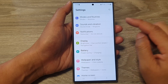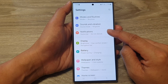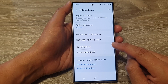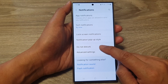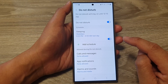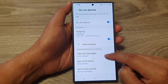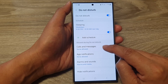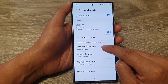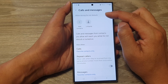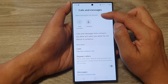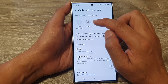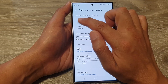Next, scroll down and then tap on Notifications. After that, go down and tap on Do Not Disturb. Then scroll down and tap on Calls and Messages. Next, at the top here, in the Allow During Do Not Disturb section, tap on Add Contacts.